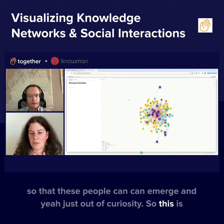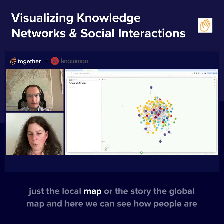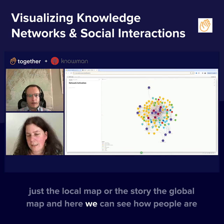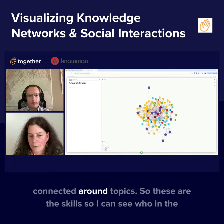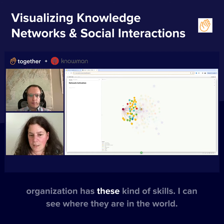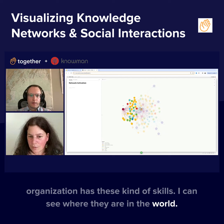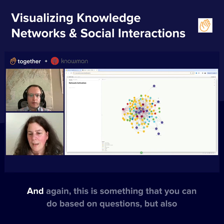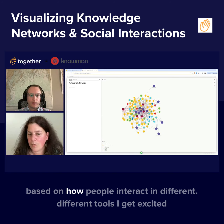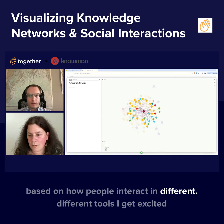This is the global map. Here we can see how people are connected around topics — these are the skills. So I can see who in the organization has these kinds of skills and where they are in the world. Again, this is something you can do based on questions, but also based on how people interact in different tools.